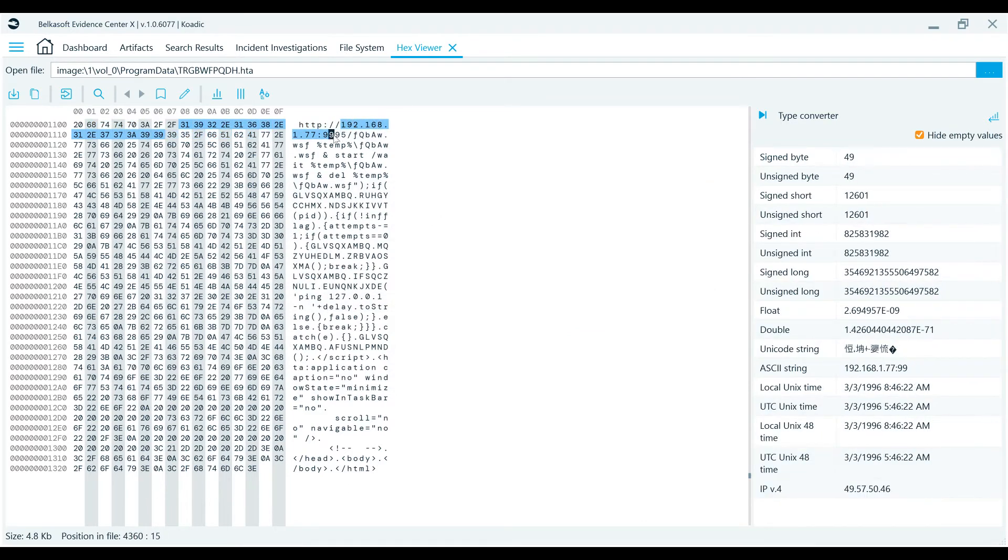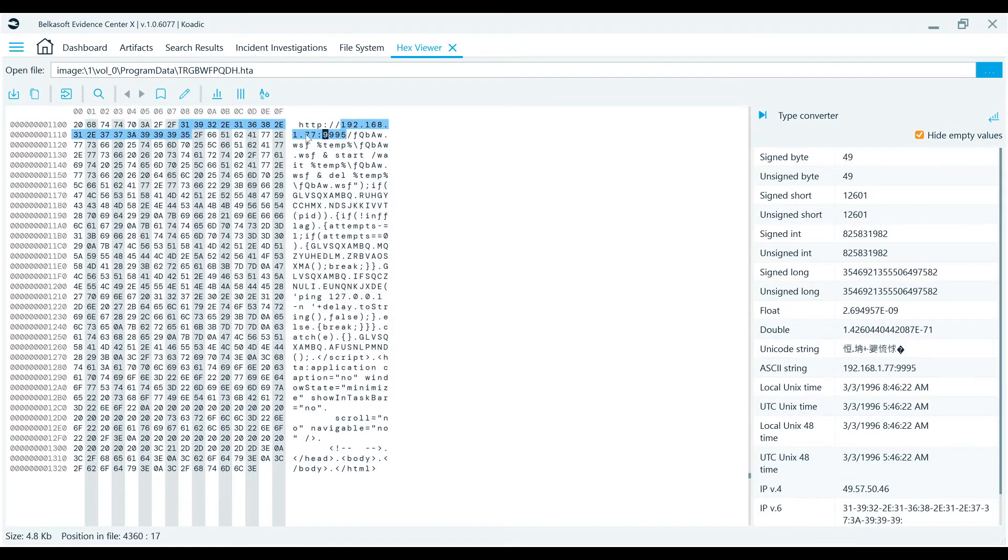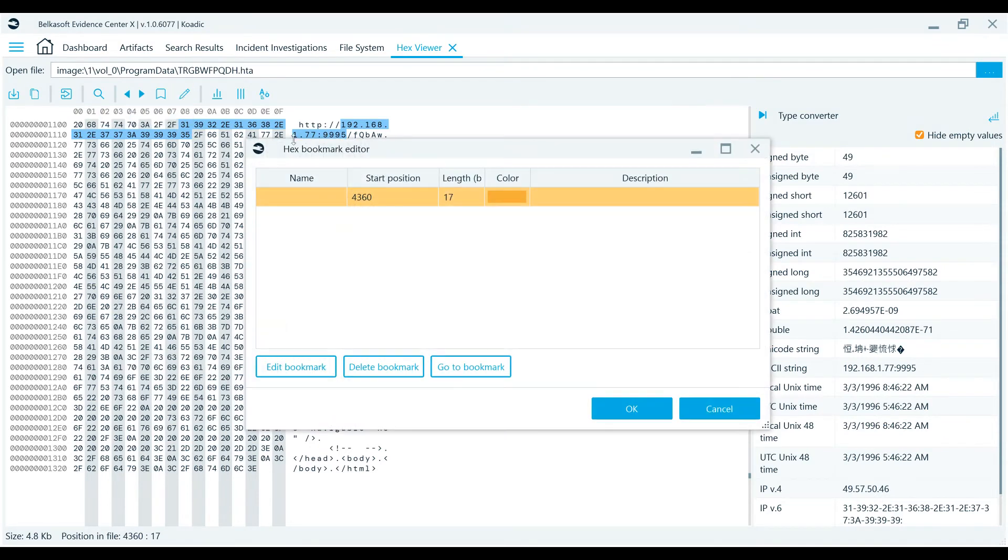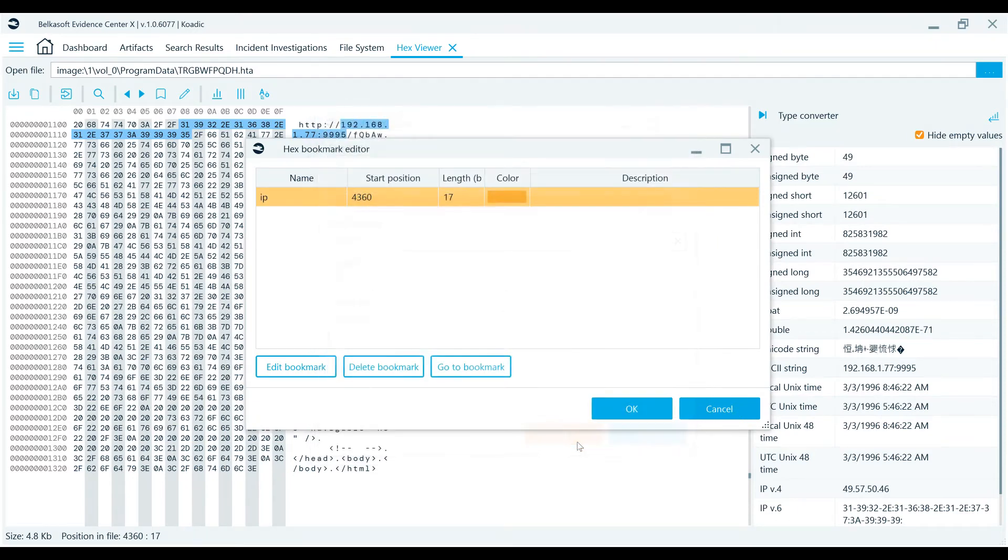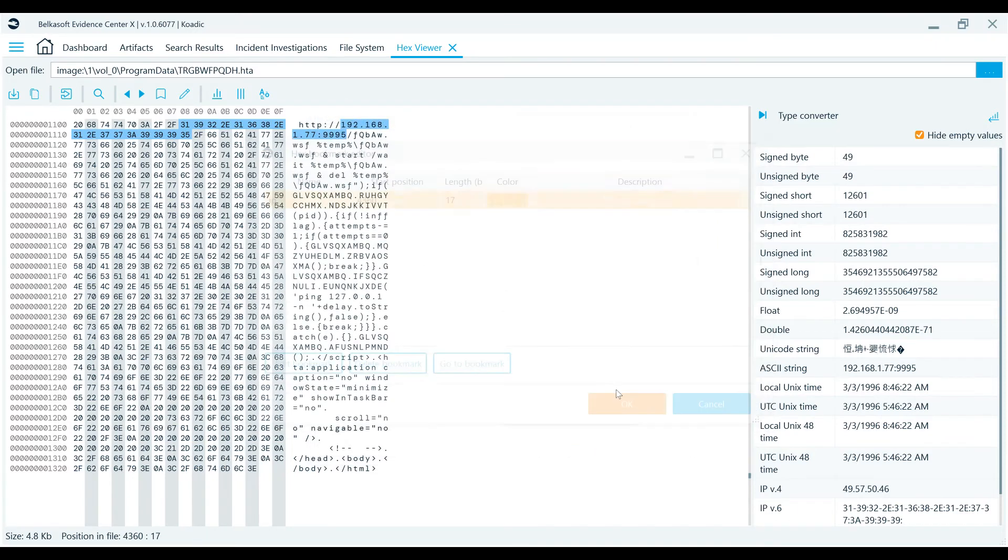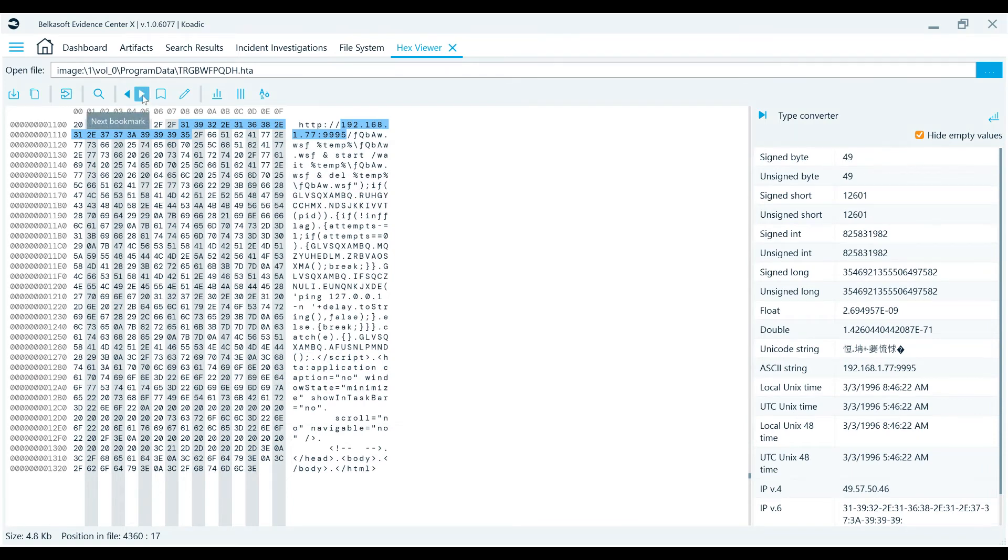A bookmark can be created for the selected portion of bytes. You can specify a color for the bookmark to distinguish the various chunks of data. You can also give it a name and a description if you like. The two buttons with arrows will navigate you between the bookmarks.